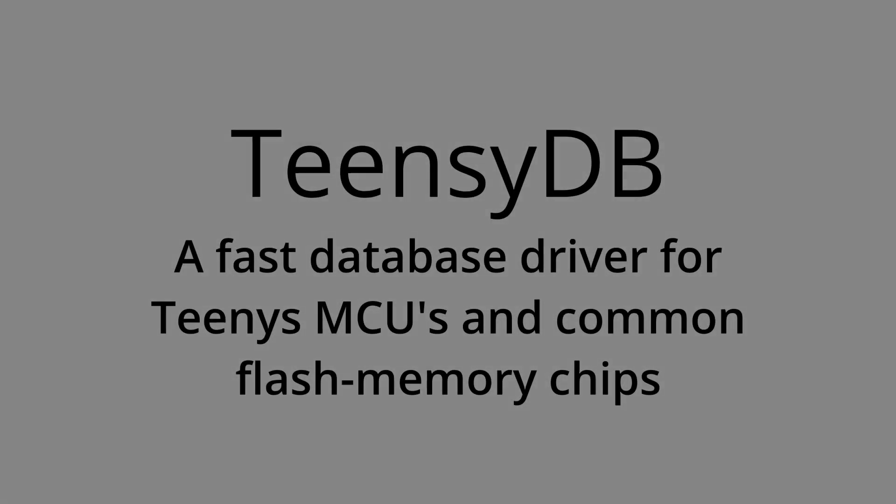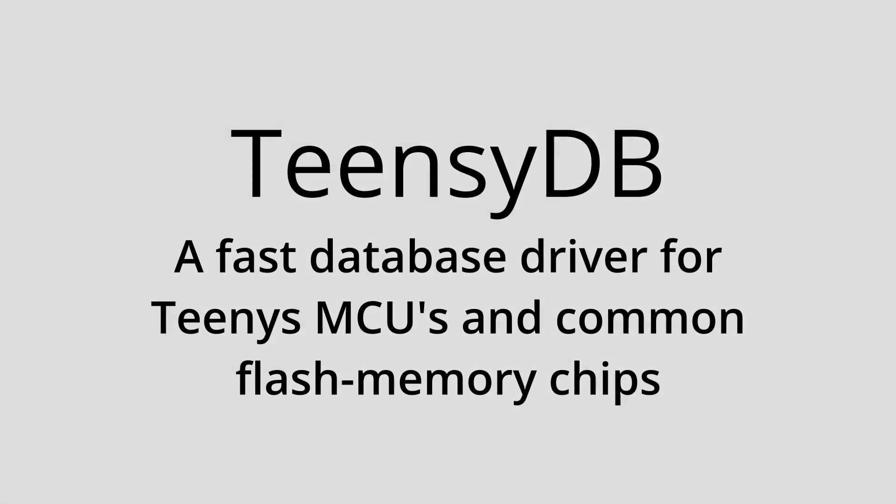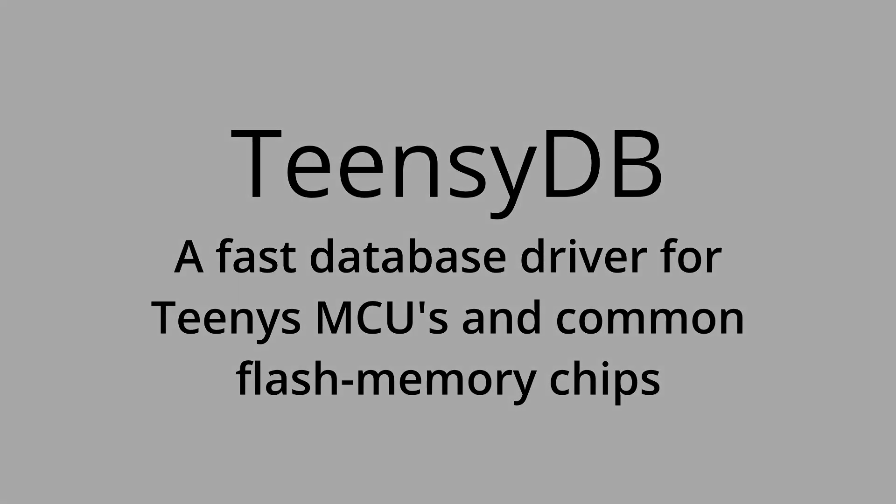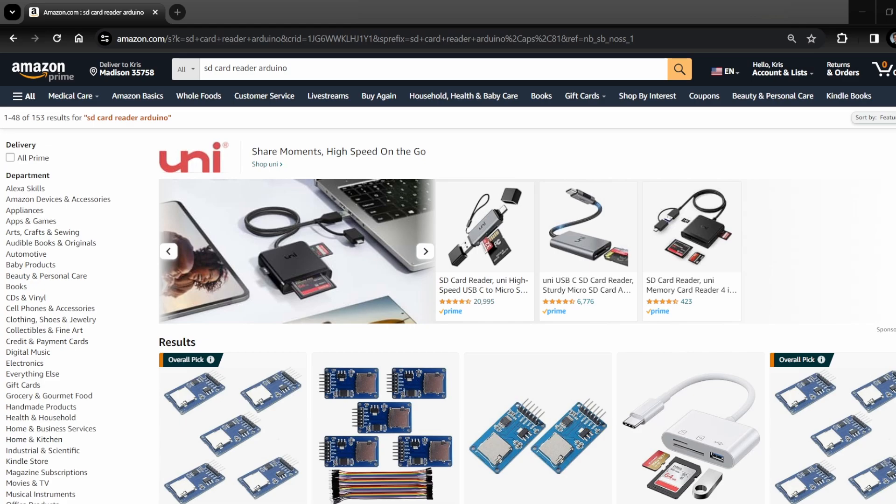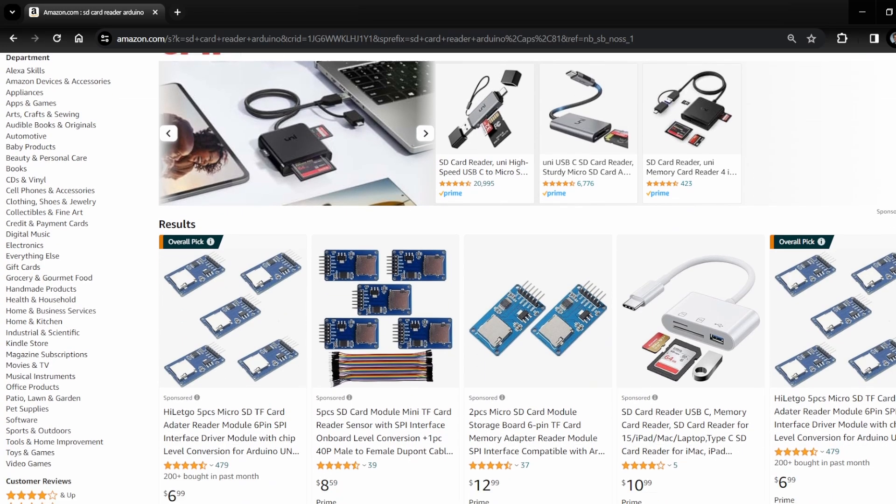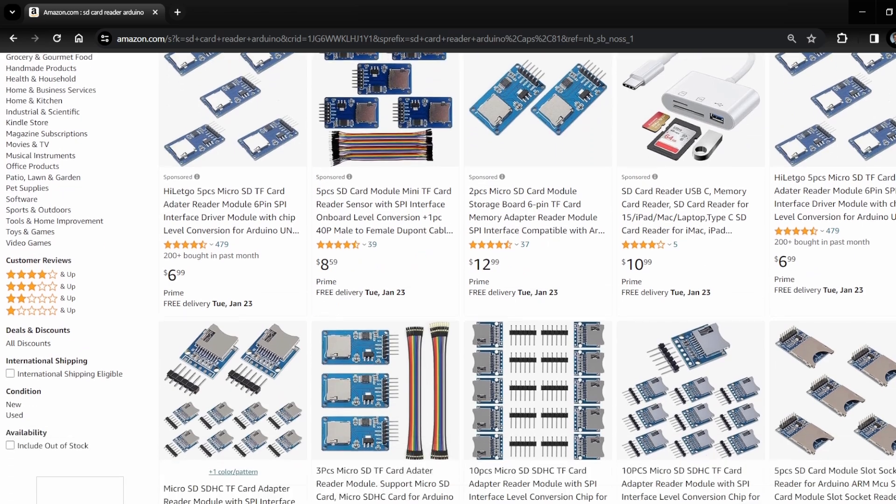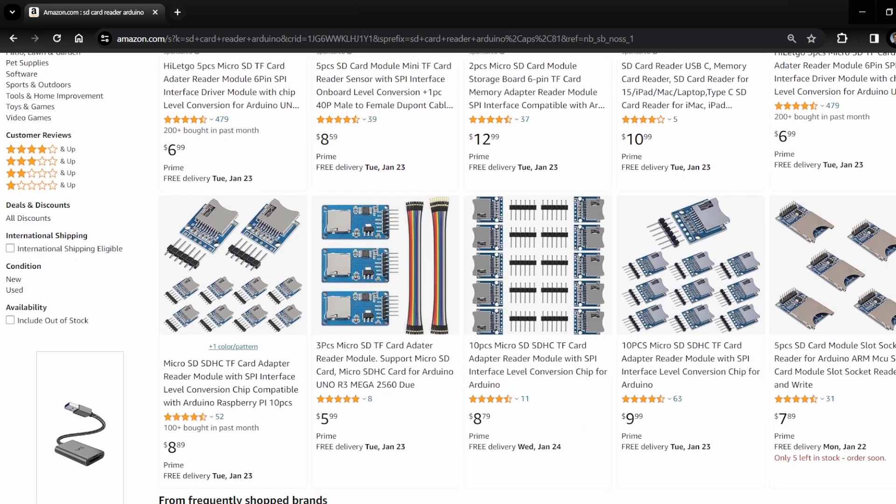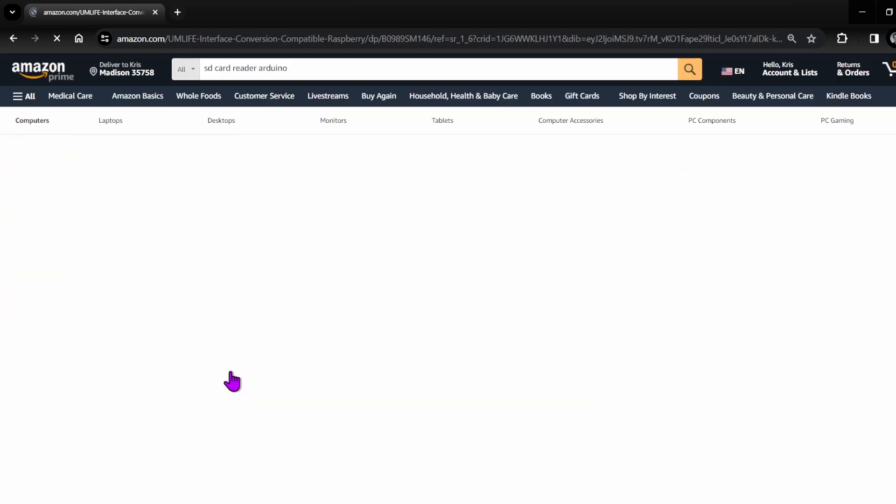When saving data for telemetry systems and data loggers, you have a few options. The popular ones are removable SD cards and flash chips. SD cards are pretty common, have great library support, and come in a few form factors, including SD and micro-SD.